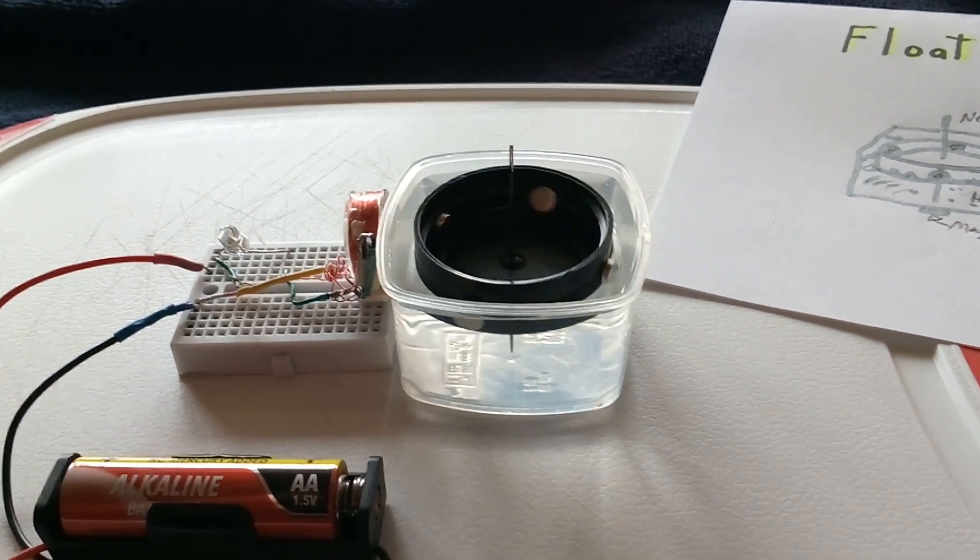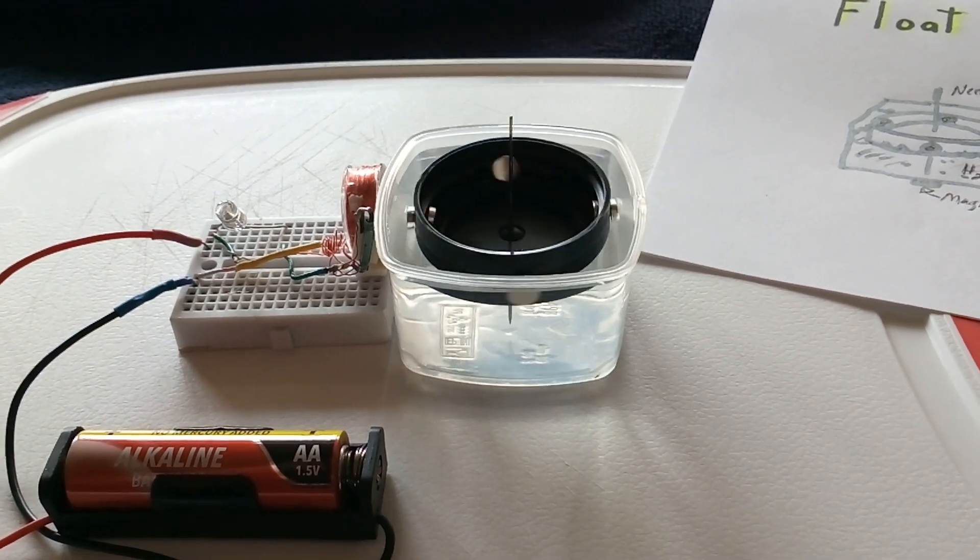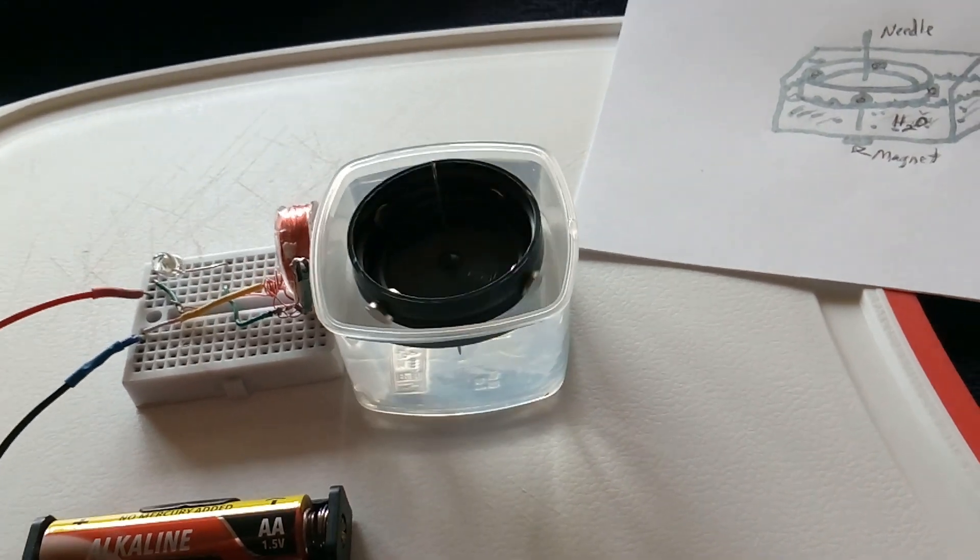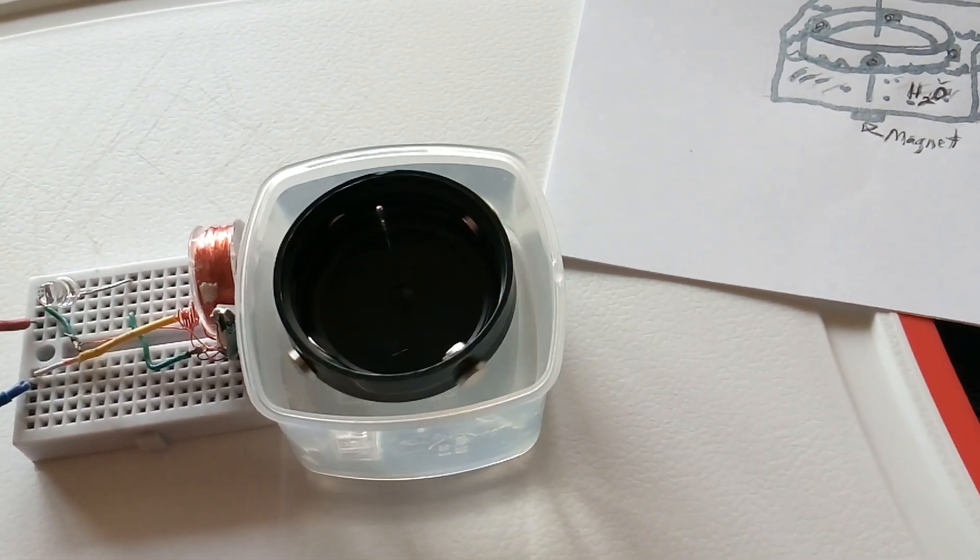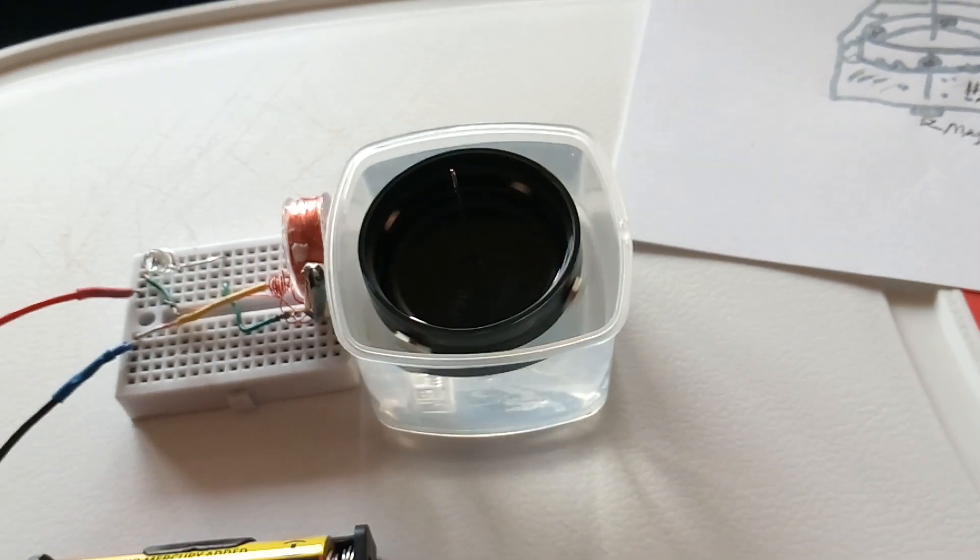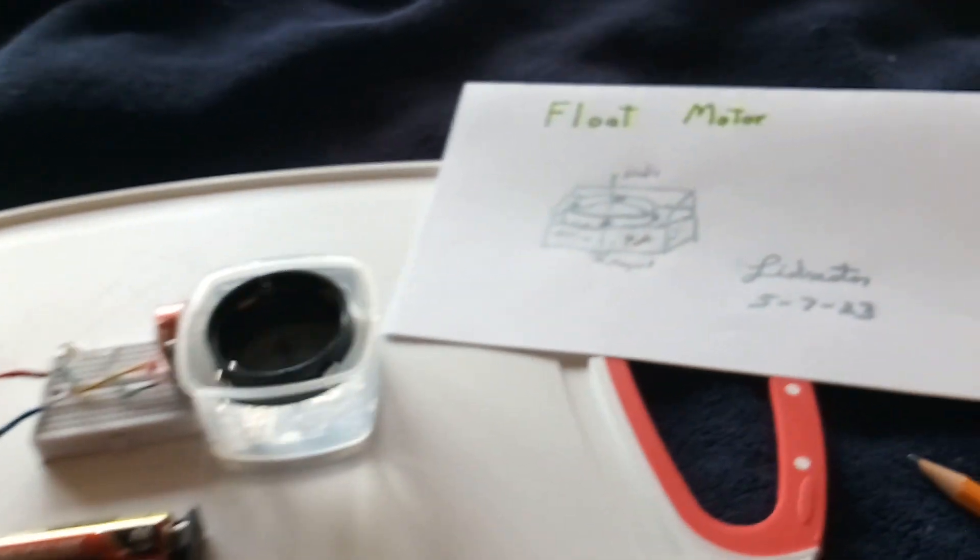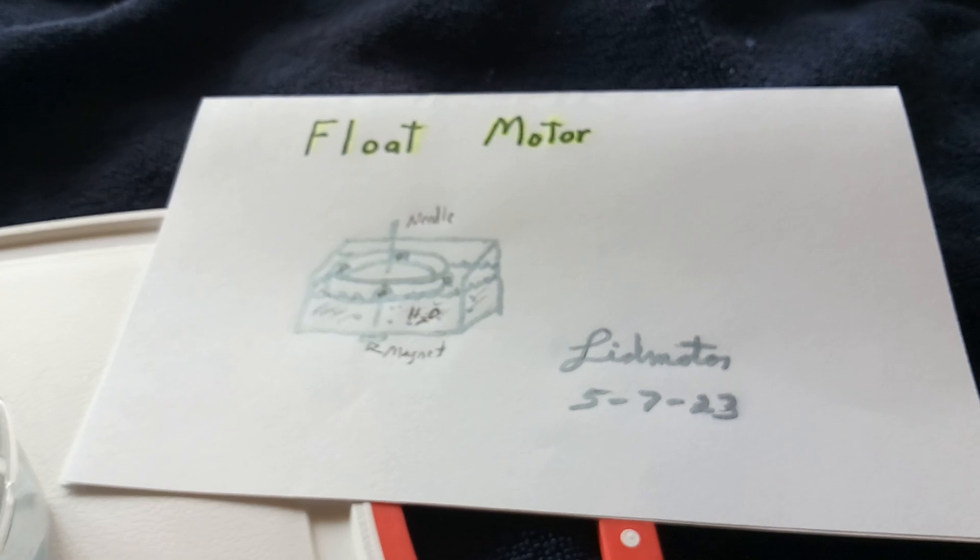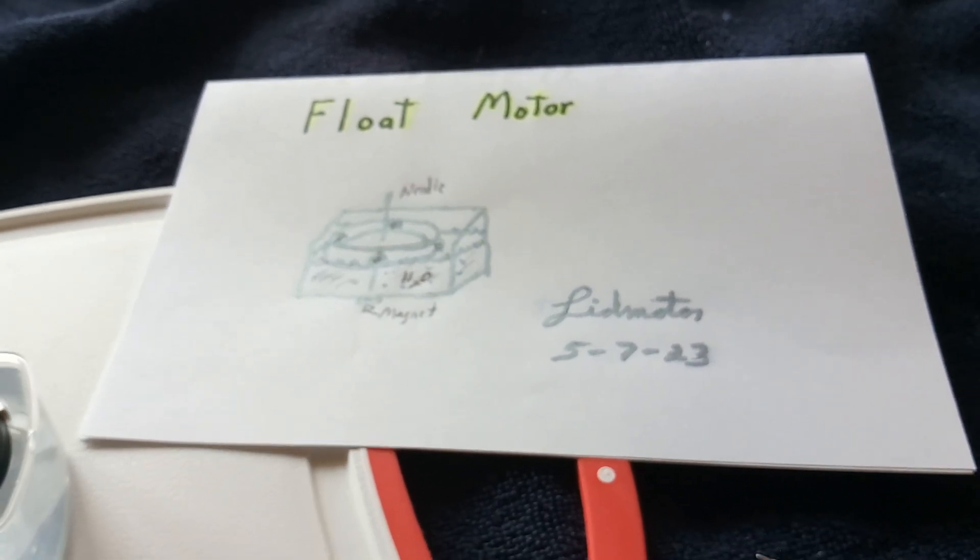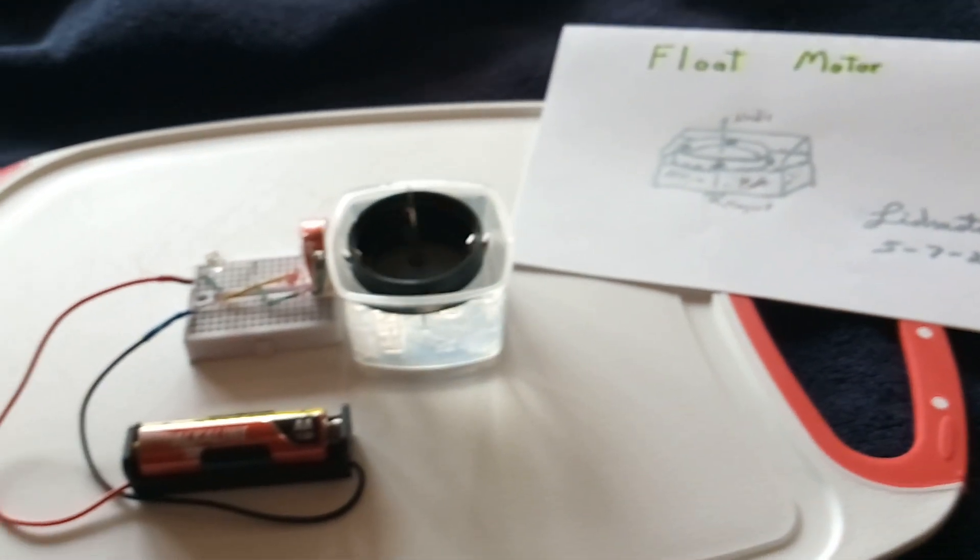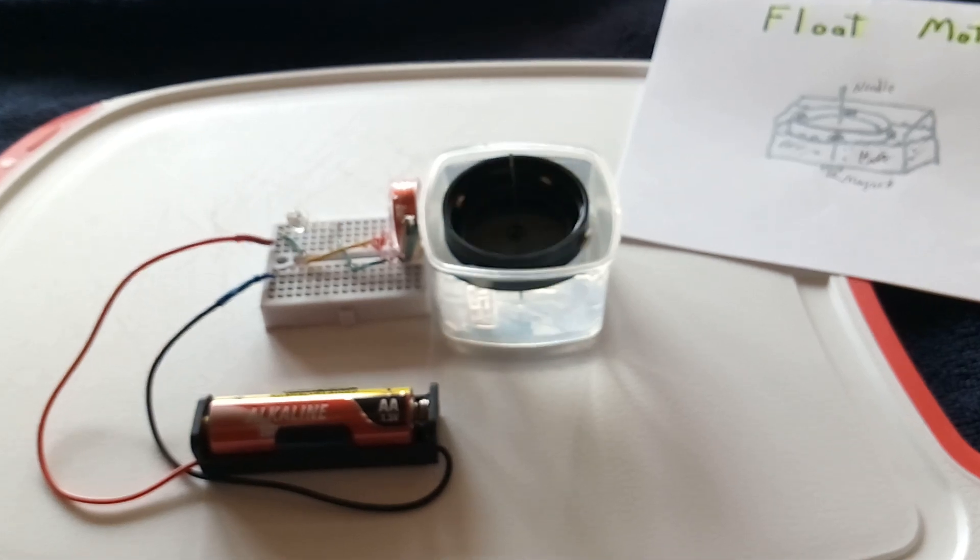I thought that was kind of interesting, that you could float something on a cup of water and get that to work. Like I say, I'm calling it the float motor. This is the seventh of May 2023, thanks for watching.